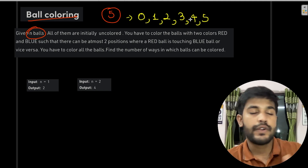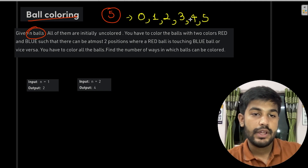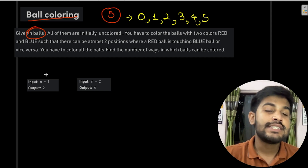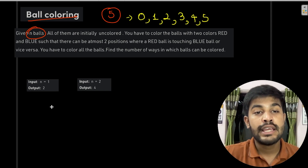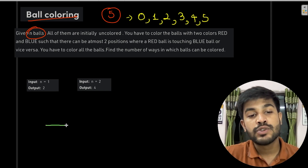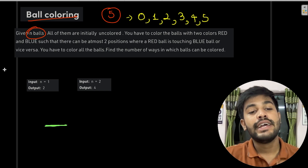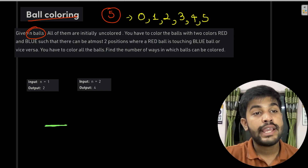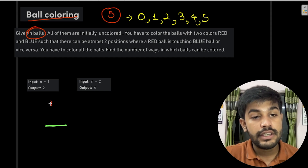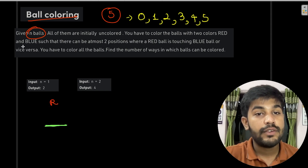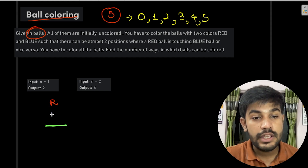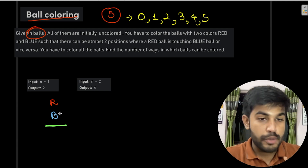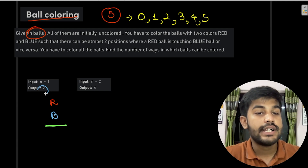We need to color the balls according to this condition and find the number of ways to do so. In the given sample test case, there is only one ball. If there is only one ball, we can either color it red or blue, so there are only two options — the output is 2.